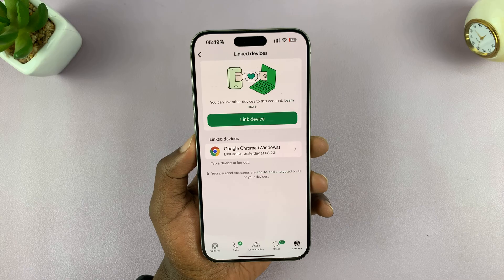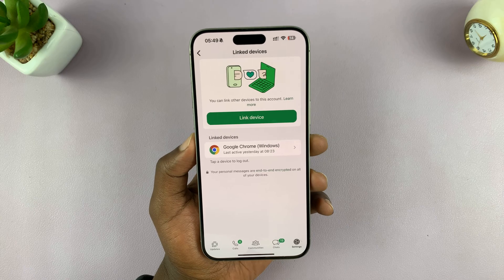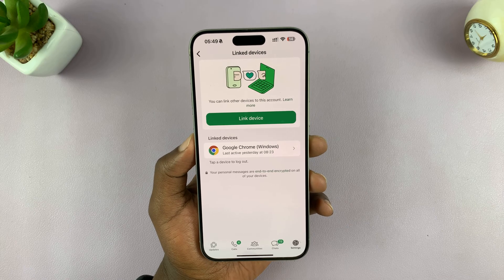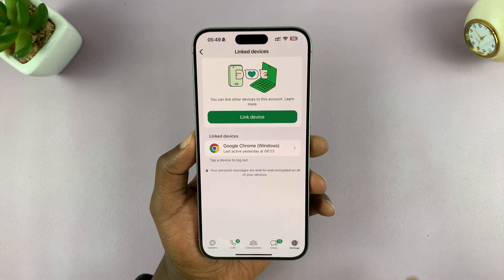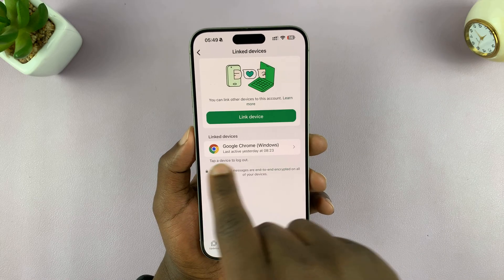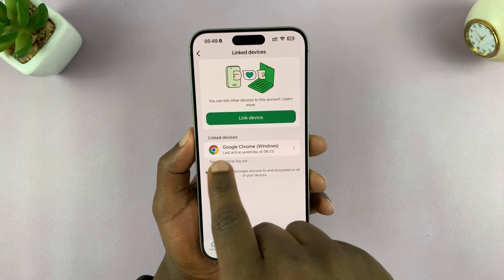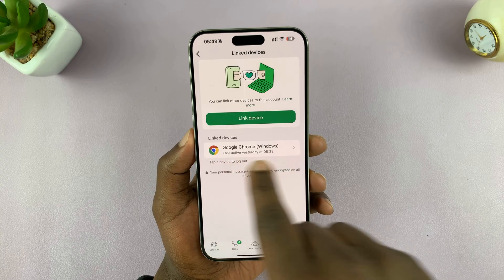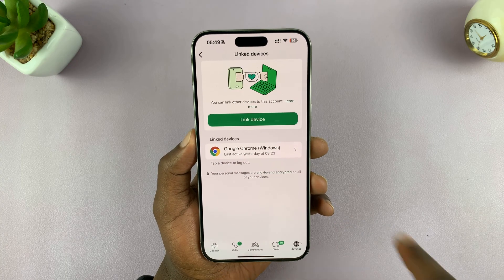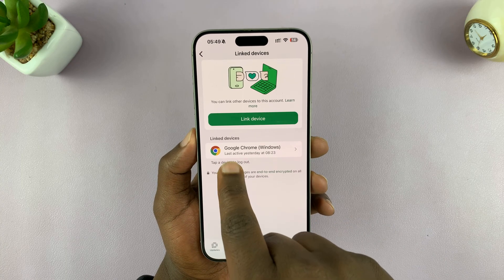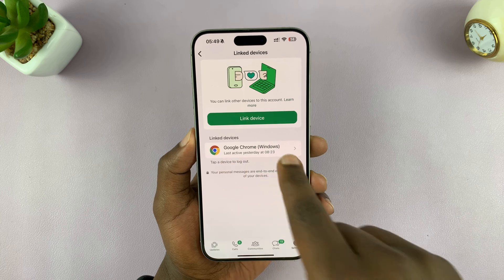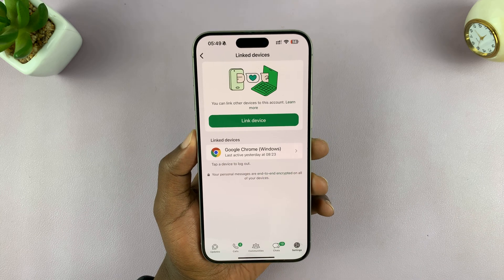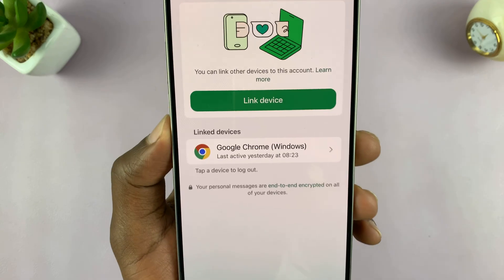But not to worry — they'll no longer have access. All you have to do is unlink a device. For instance, as you can see, I have only one device linked to my account, and this is using Google Chrome browser on a Windows computer.